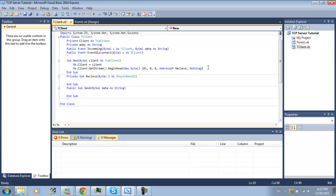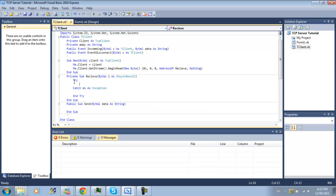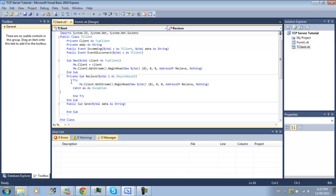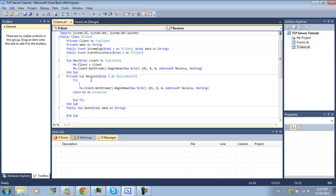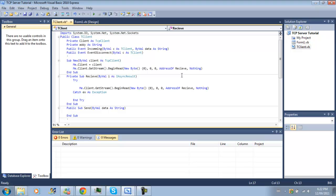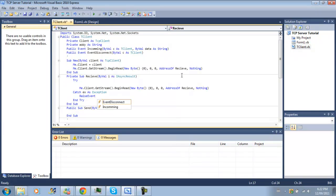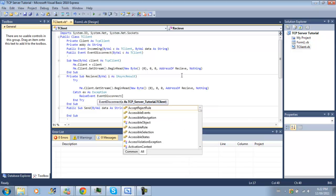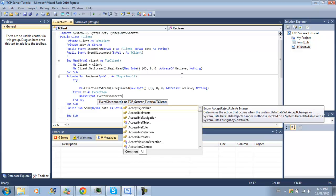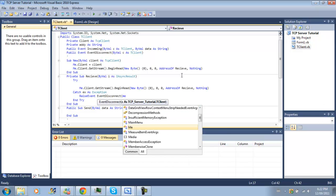And we can copy and paste that down here and here we're also going to create a try statement. So if we can't receive any data and if we have some kind of error reading from it, well then the connection no longer exists. So we're going to raise event, event disconnected, and we'll do me.